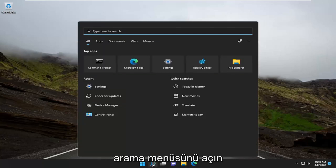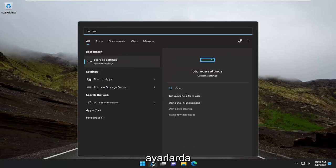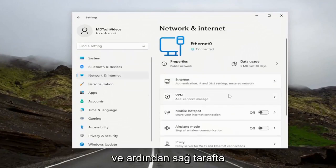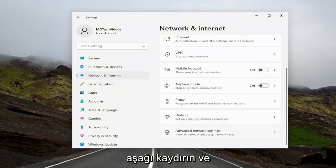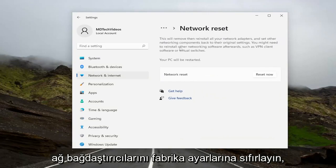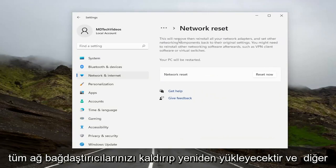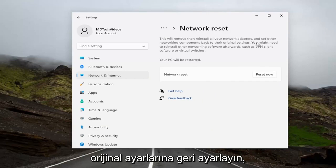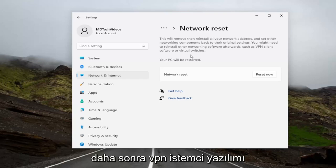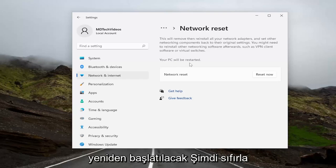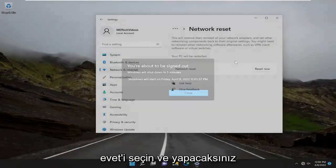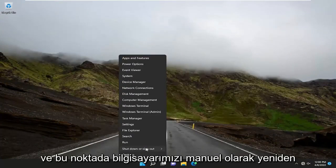Go ahead and open up the search menu, type in 'Settings,' and open that up. Select 'Network and Internet' on the left side, and then on the right side scroll down and select 'Advanced network settings.' Underneath 'More settings,' select 'Network reset' — reset all network adapters to factory settings. This will remove and reinstall all of your network adapters and set other networking components back to their original settings. You might need to reinstall other networking software afterwards, such as VPN client software or virtual switches. Your PC will be restarted. Select the 'Reset now' button and select 'Yes.' Then restart your device.